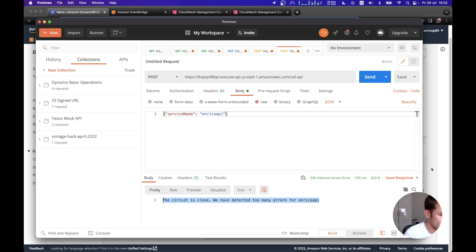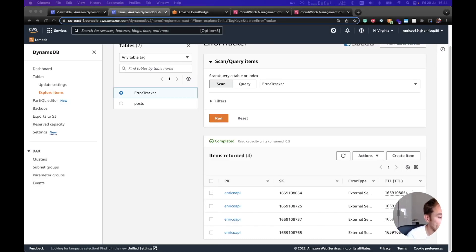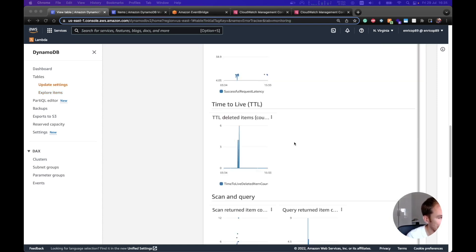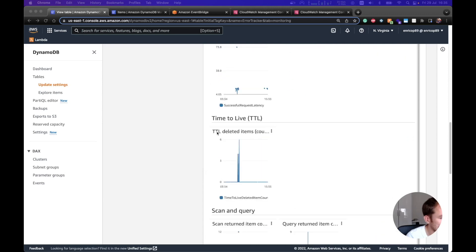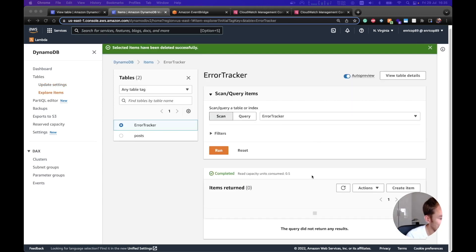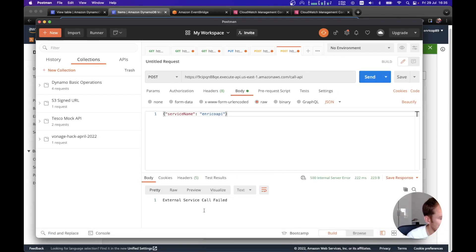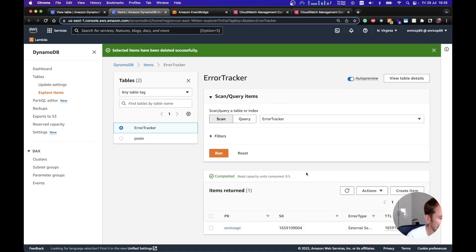If we wait 60 seconds, the items will be removed from DynamoDB and we can call the external service again. One thing worth mentioning: the DynamoDB TTL is not exact to the second — it can sometimes take an extra minute or even up to an hour to delete items, so keep this in mind when implementing this pattern. You can check when items were deleted in the DynamoDB monitor tab under CloudWatch metrics — the TTL deleted items metric. Once the table is empty, calling Enrico API again gives it another chance, adding a new item and starting the cycle over.